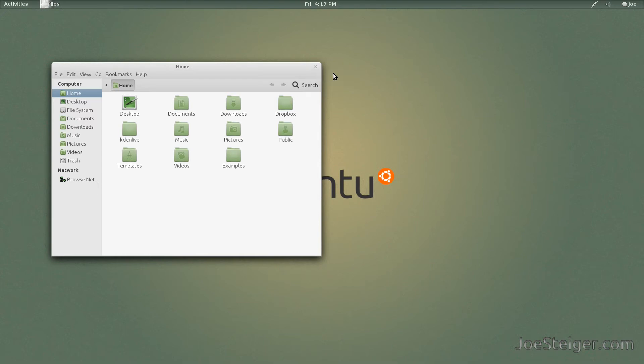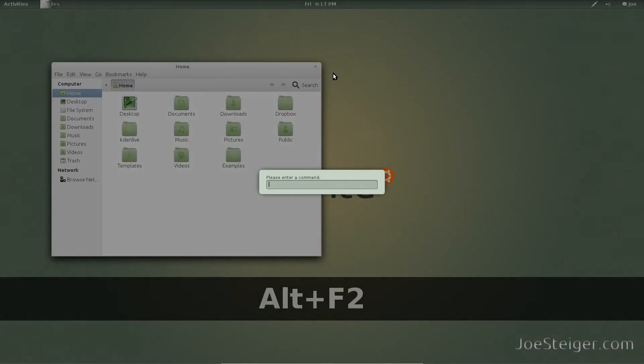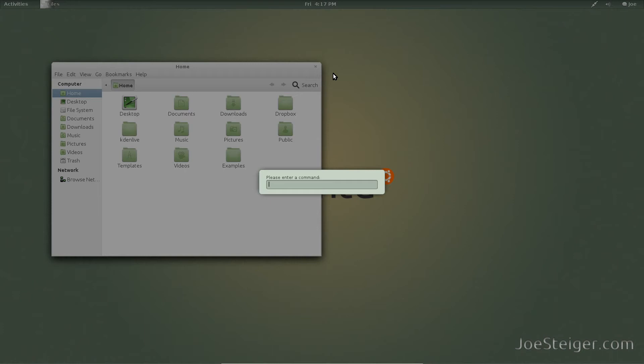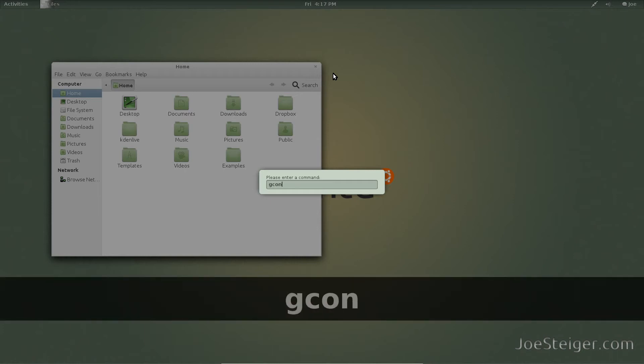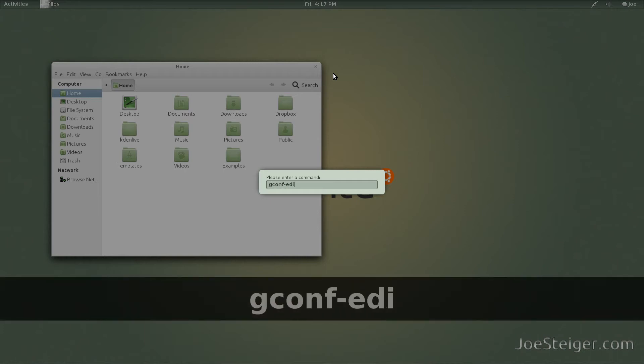To begin, open Gconf. Press Alt F2 and type Gconf-Editor.